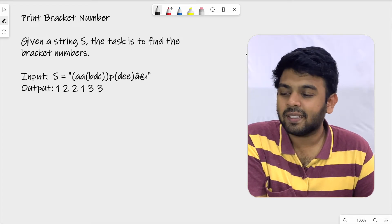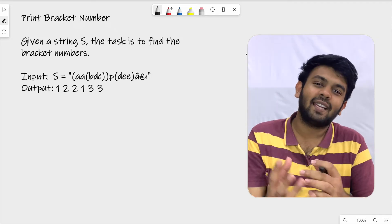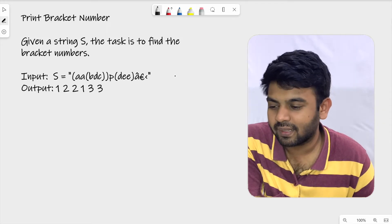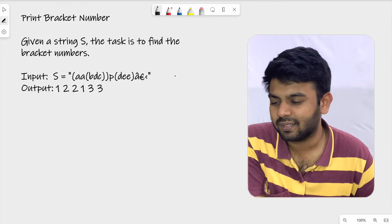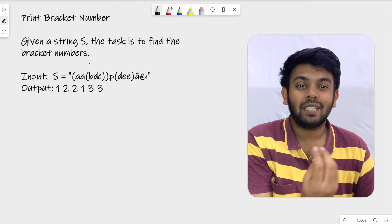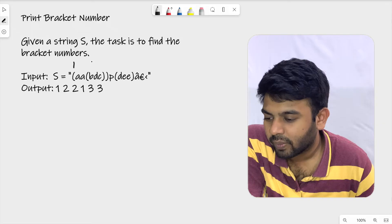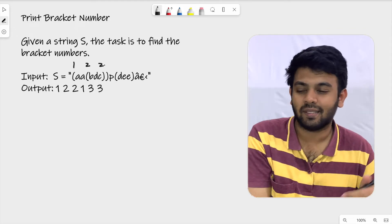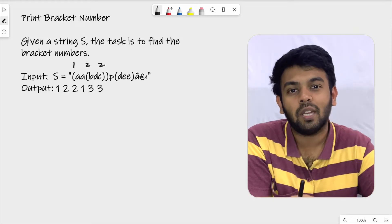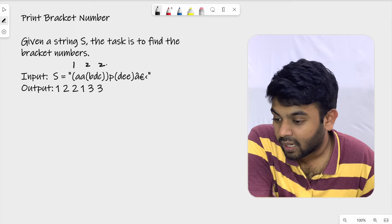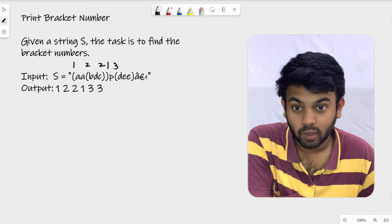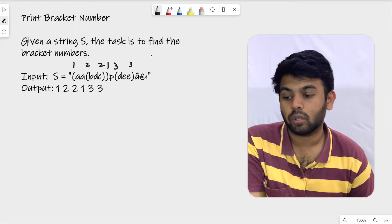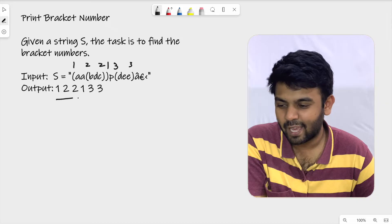Given a string, the task is to find the bracket numbers. Looking at this particular string — which starts with open parenthesis, 'a', 'a', open parenthesis, 'b', 'b', 'c', close parenthesis, close parenthesis — you are supposed to number these parentheses. The first open parenthesis is 1, the second is 2, and the closing ones match their corresponding opening parenthesis numbers. So the next open parenthesis would be 3 and its closing bracket is also 3.